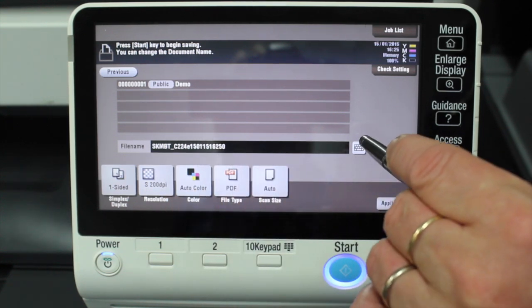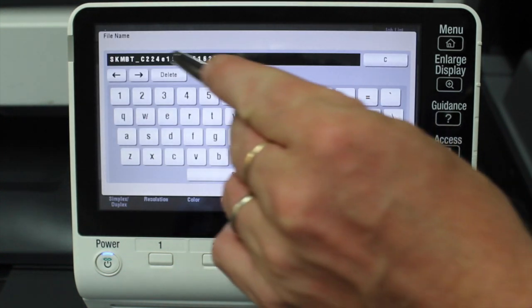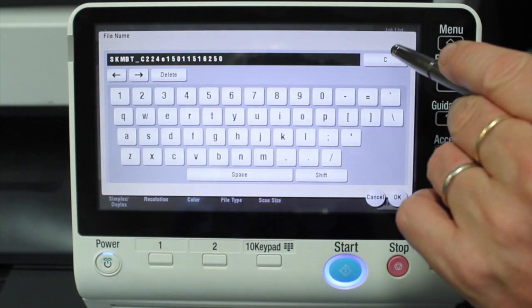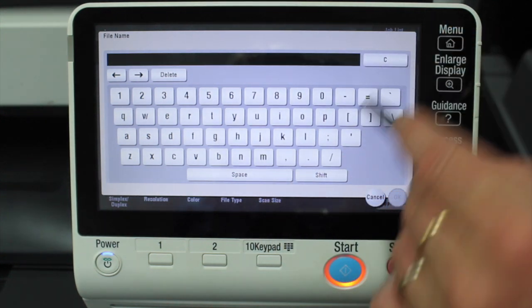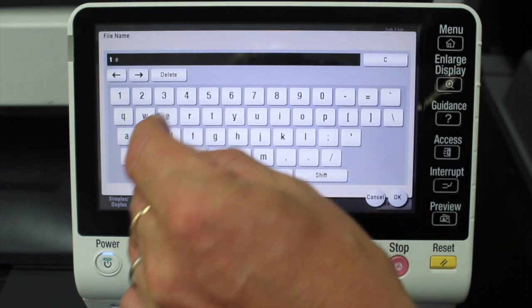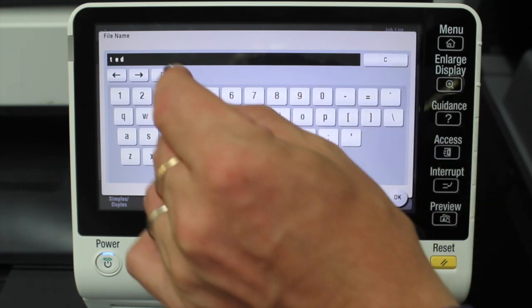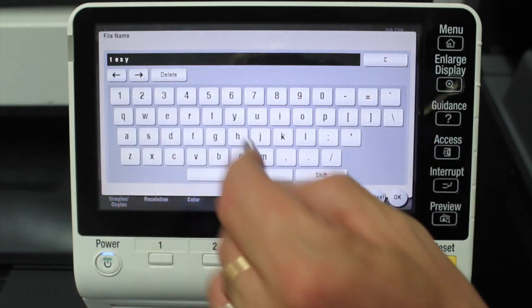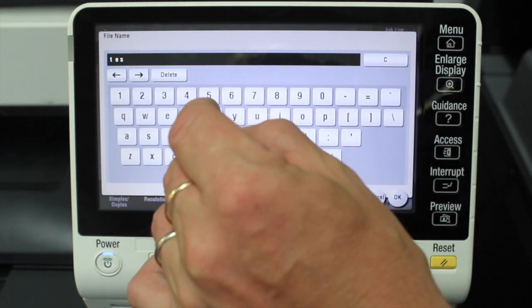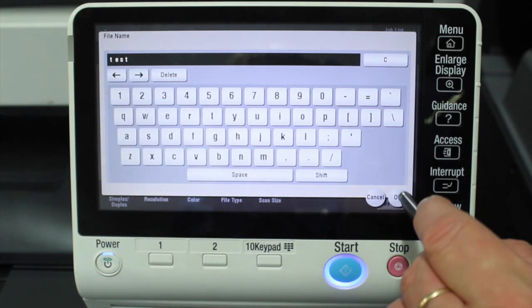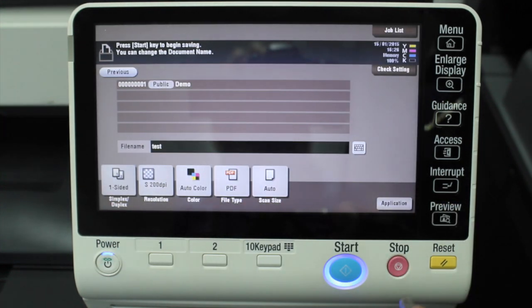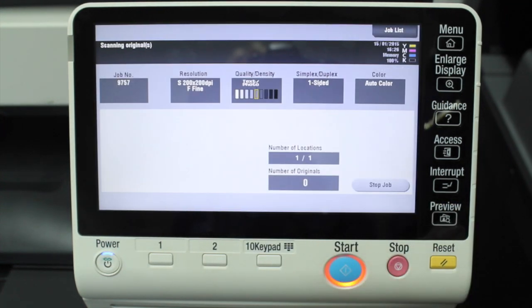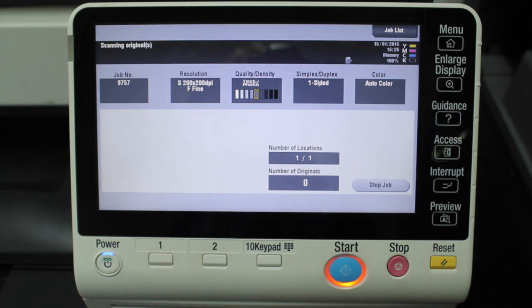I'm just going to call this document test. I'll type test and hit OK and start. So the document that I had in the document feeder will now be saved into this folder and I can double